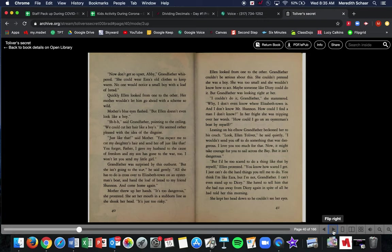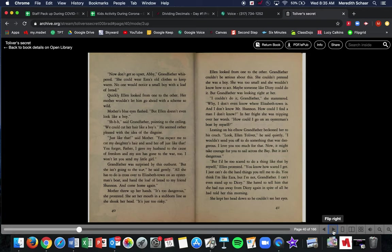But she isn't going to war, he said gently. All she has to do is cross over to Elizabethtown on an oyster man's boat and hand the loaf of bread to my friend Shannon and come home again. Mother threw up her hands. It's too dangerous, she protested. She set her mouth in a stubborn line as she shook her head. It's just too risky. Ellen looked from one to the other. Grandfather couldn't be serious about this. She couldn't pretend she was a boy. She was too small and she wouldn't know how to act. Maybe someone like Dicey could do it. But grandfather was looking right at her. I couldn't do it, grandfather, she stammered. Why, I don't even know where Elizabethtown is. And I don't know, Mr. Shannon. How could I find a man I don't know? In her fright, she was tripping over her words. How could I go on an oyster man's boat by myself? Leaning on his elbow, grandfather beckoned her to the couch, which means he was like, come here. Look, Ellen Tolliver, he said quietly, I wouldn't send you off to do something that was dangerous. I love you too much for that. Now, it might take courage for you to sail across the bay, but it isn't dangerous.